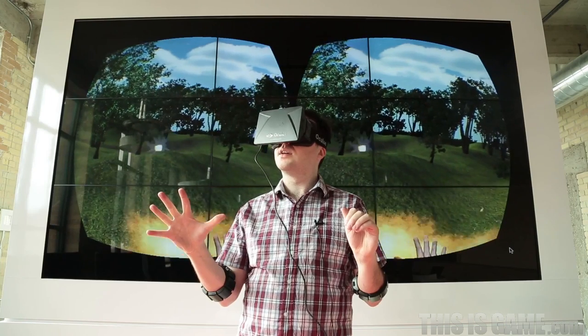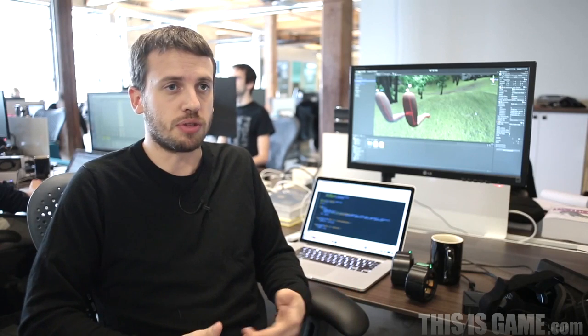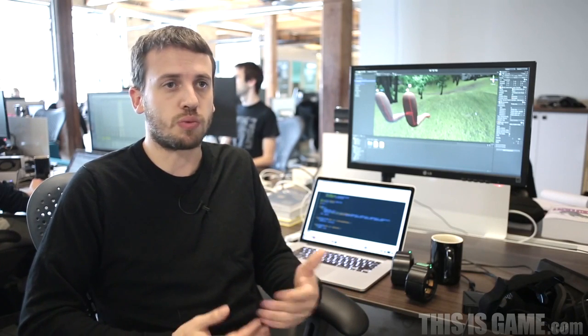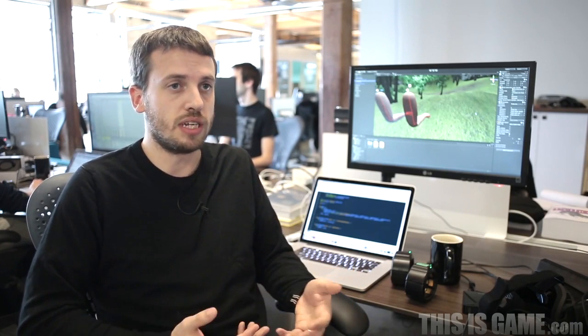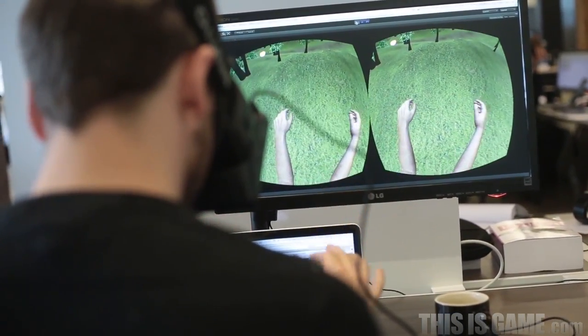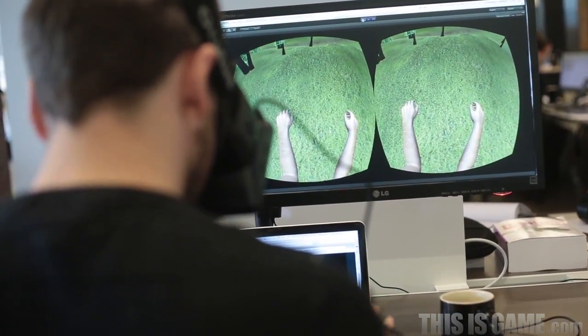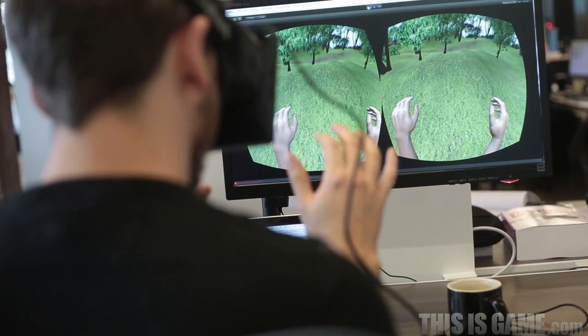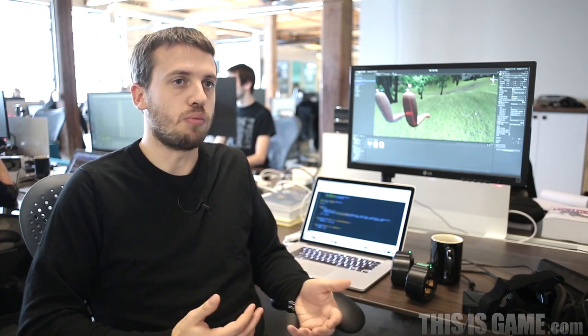We built the Unity integration from scratch. Once we've put some final touches on it we're actually going to release it to our developer community. This will allow developers to very easily try out Myo with the Oculus Rift in the same way that we did it for this demo.